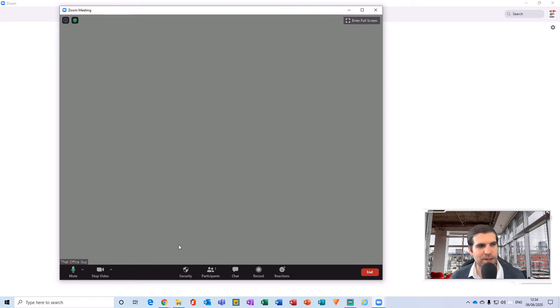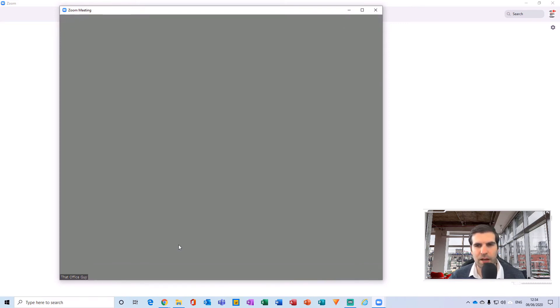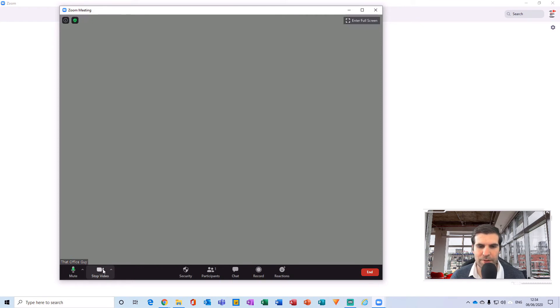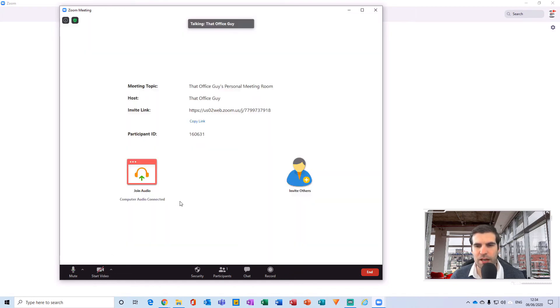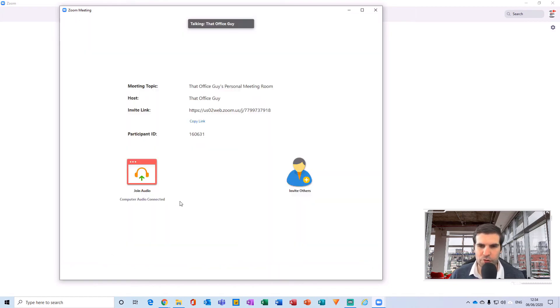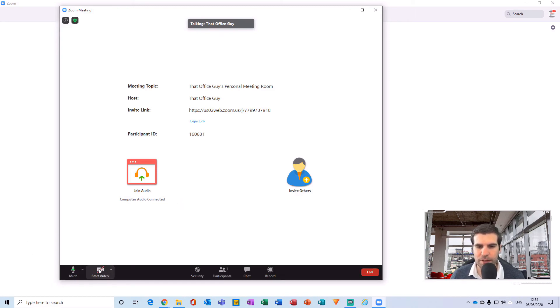So if this was a camera feed coming in, then this would be visible to everybody in the meeting. If I want to stop sharing my camera or my video, all I need to do is actually hit this stop video button and it will stop it right away.